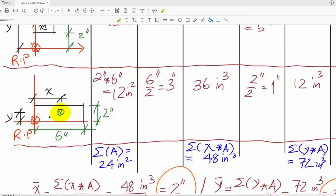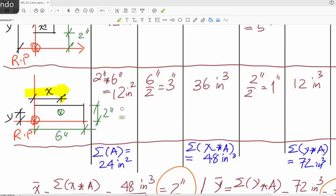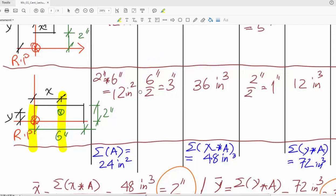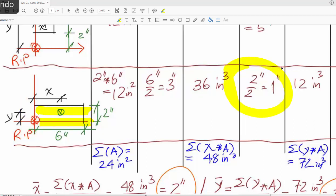For the second component, again referenced to the reference point, the centroid is in the middle — we know this is a known shape. The centroid is half the distance in each direction. The area is again two multiplied by six. The x distance is six divided by two, which is three. The y distance is two divided by two, which equals one.